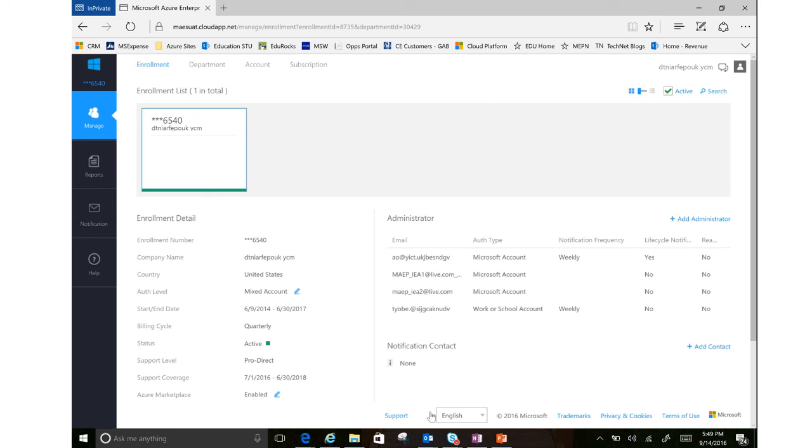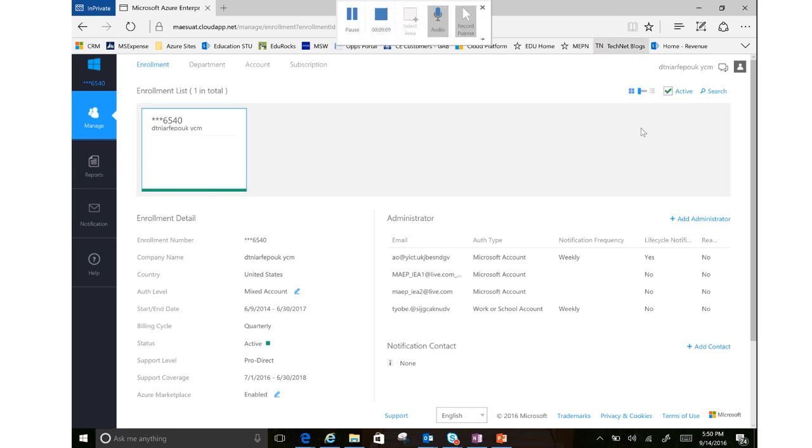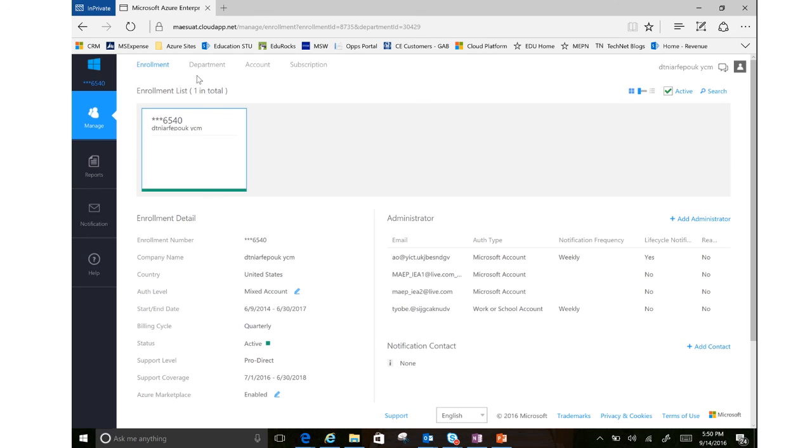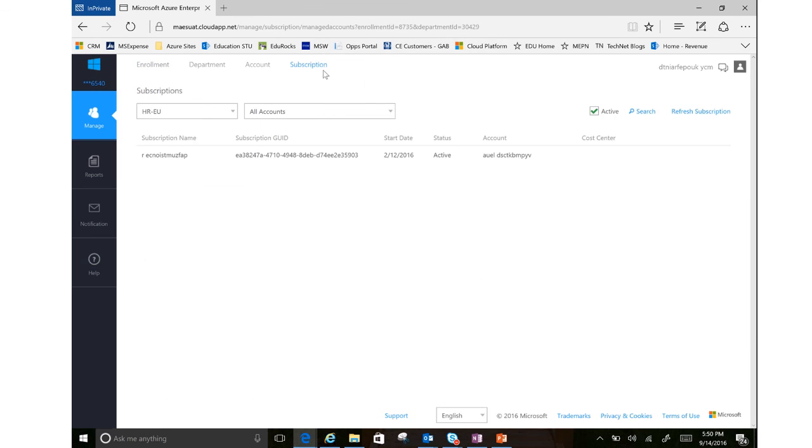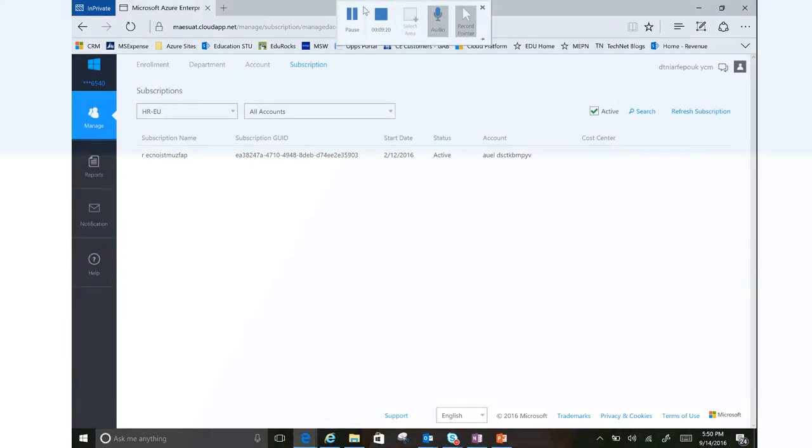You can also get to support down here. And that is everything related to the enterprise admin. In the next video, we're going to demo how to actually spin up a subscription.